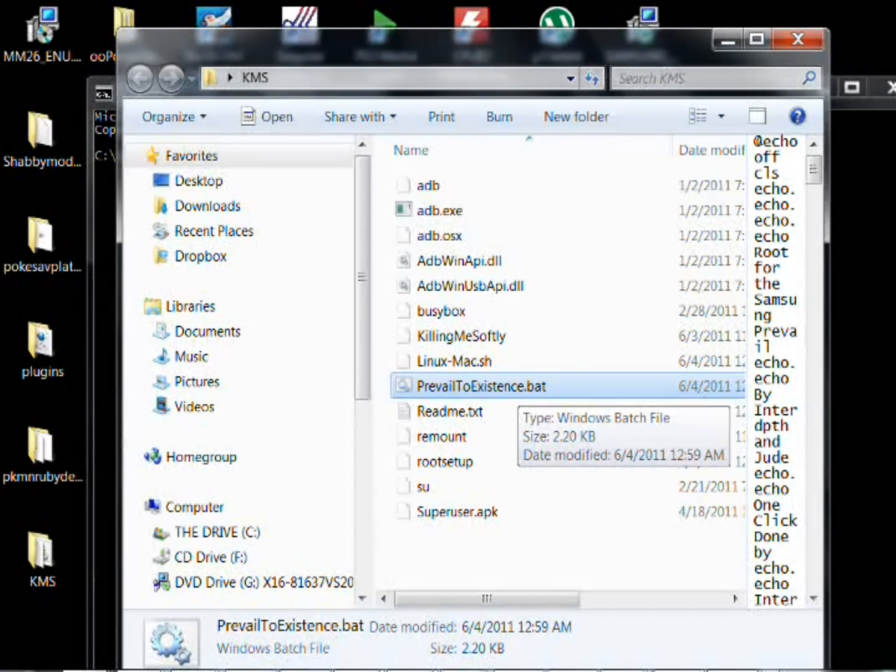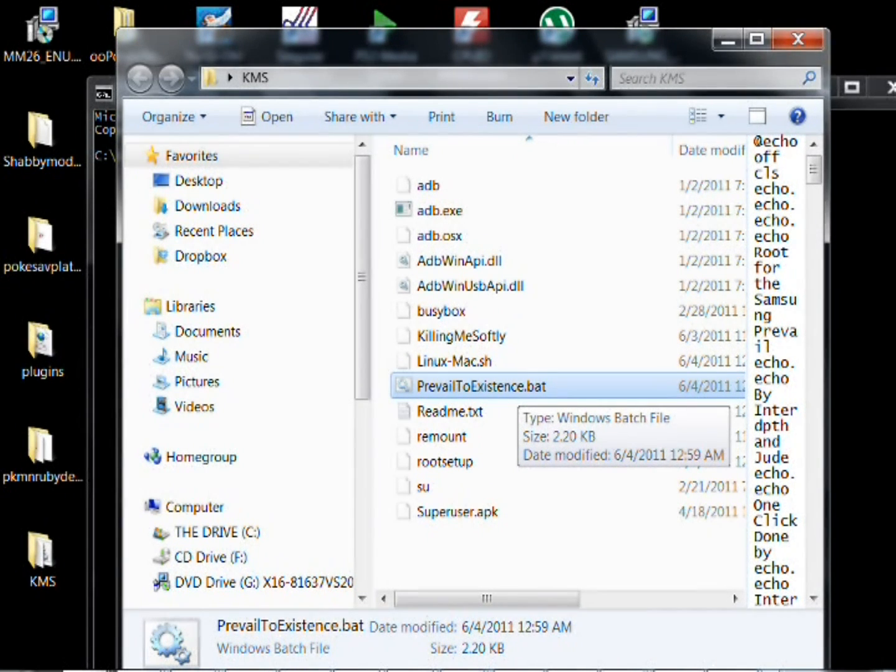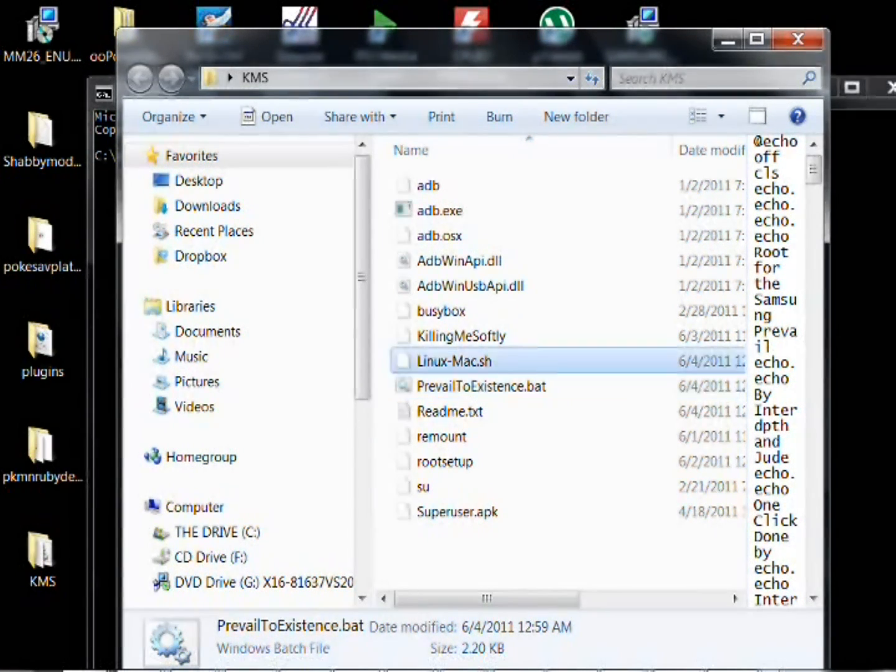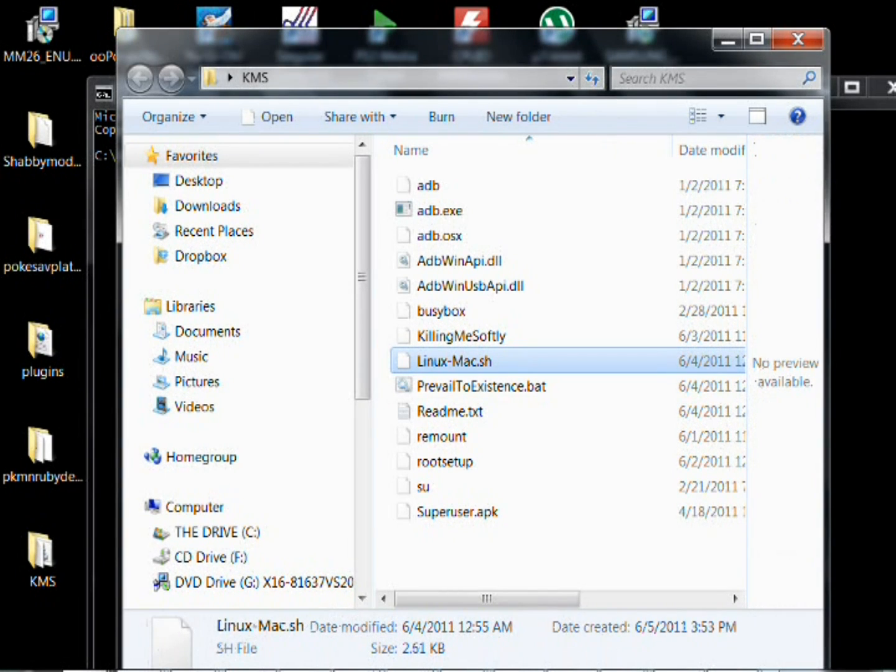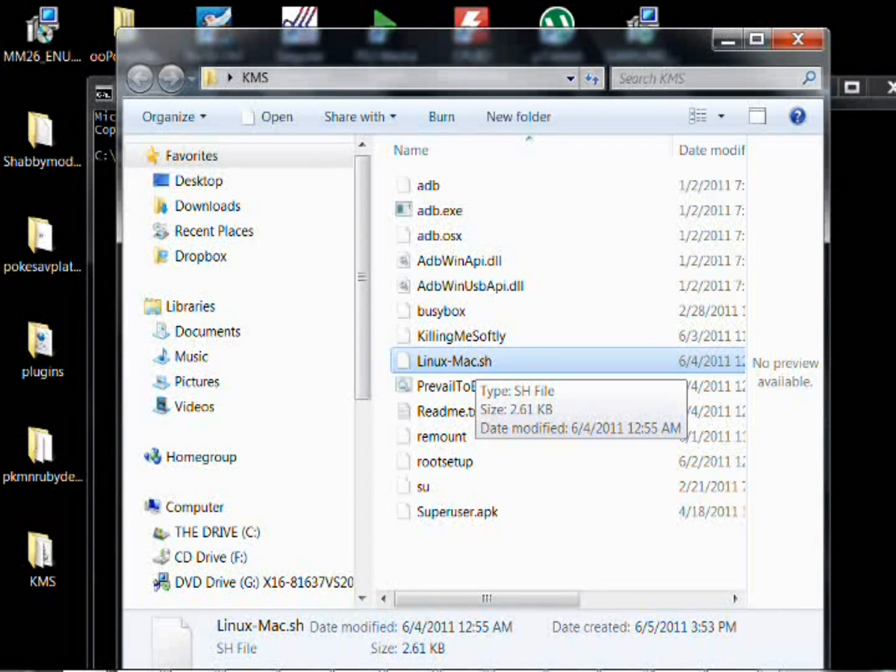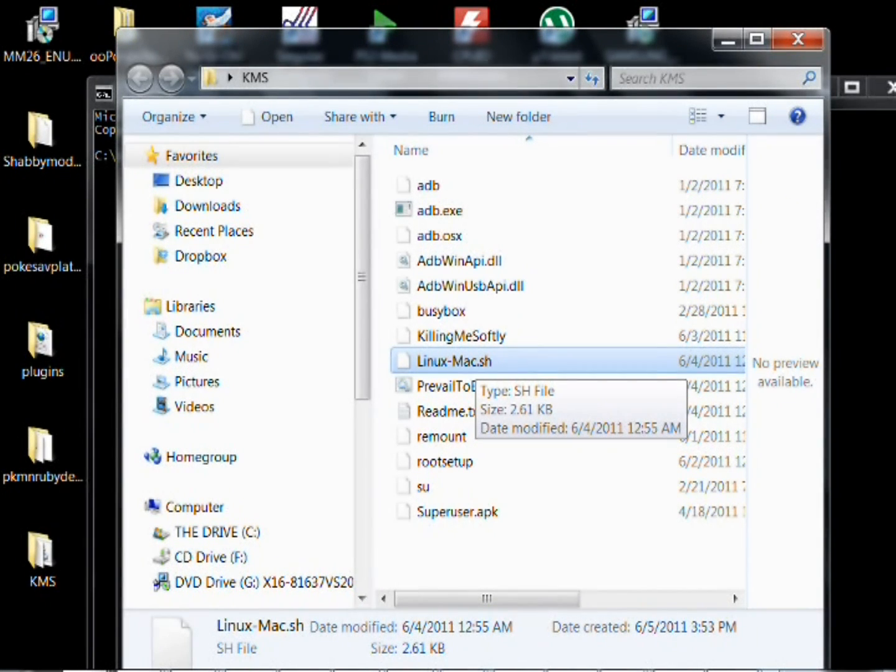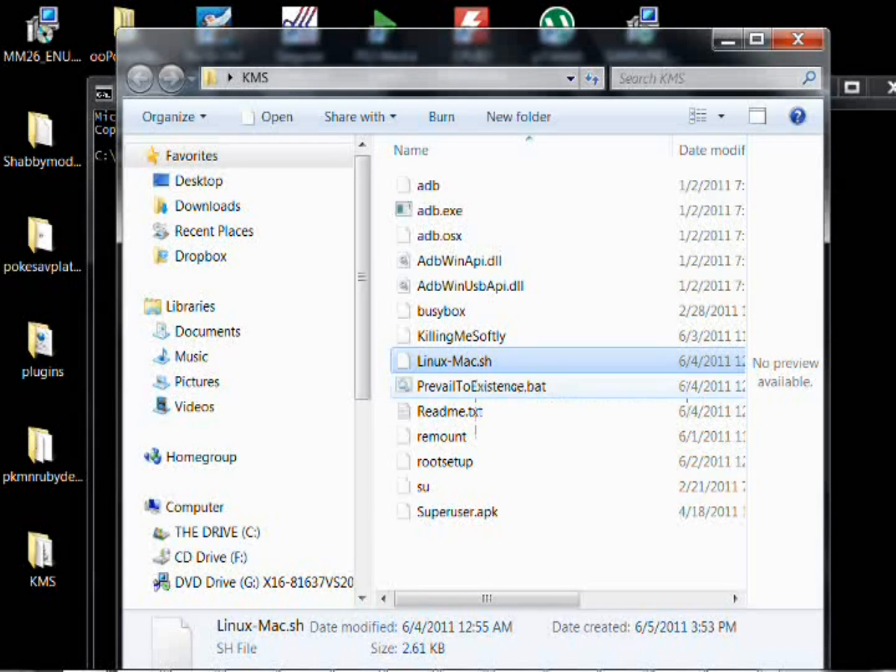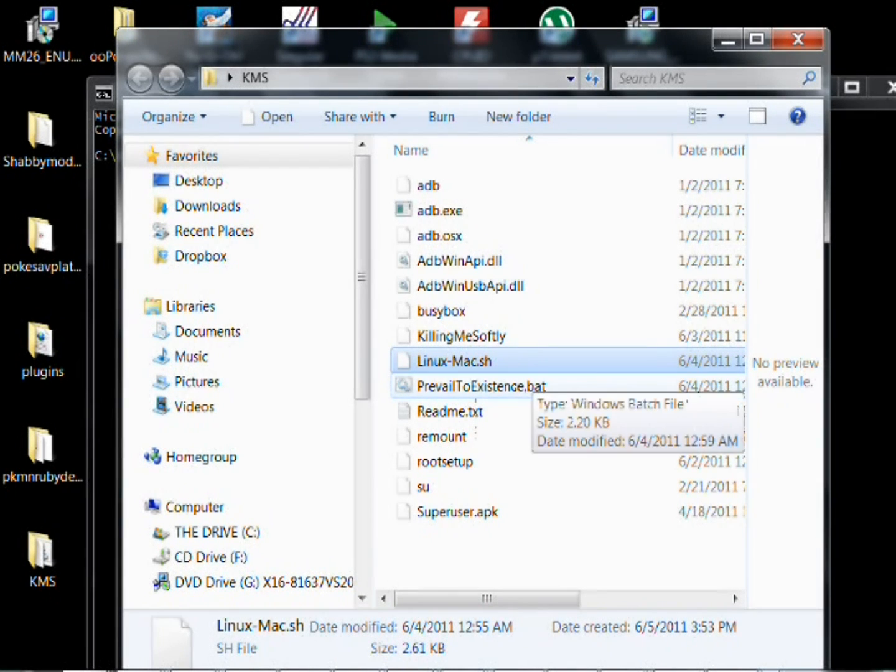The one that's highlighted, if you're on Windows, that's when you'll be double clicking to run the root. And for the Linux Mac, you're going to run that through a command prompt if you're on a Mac. To the root, you'll prevail.